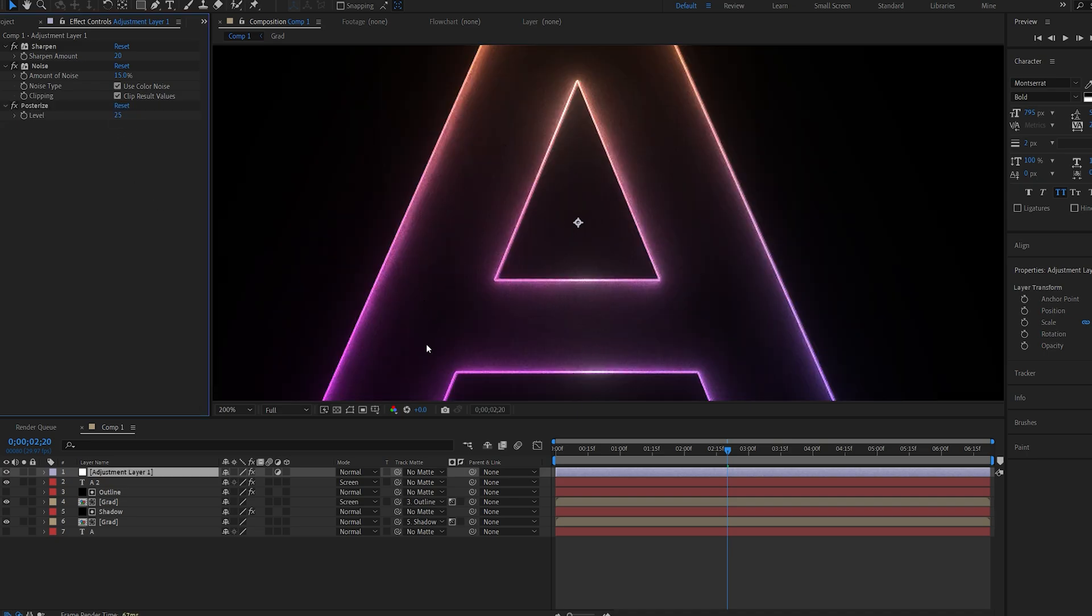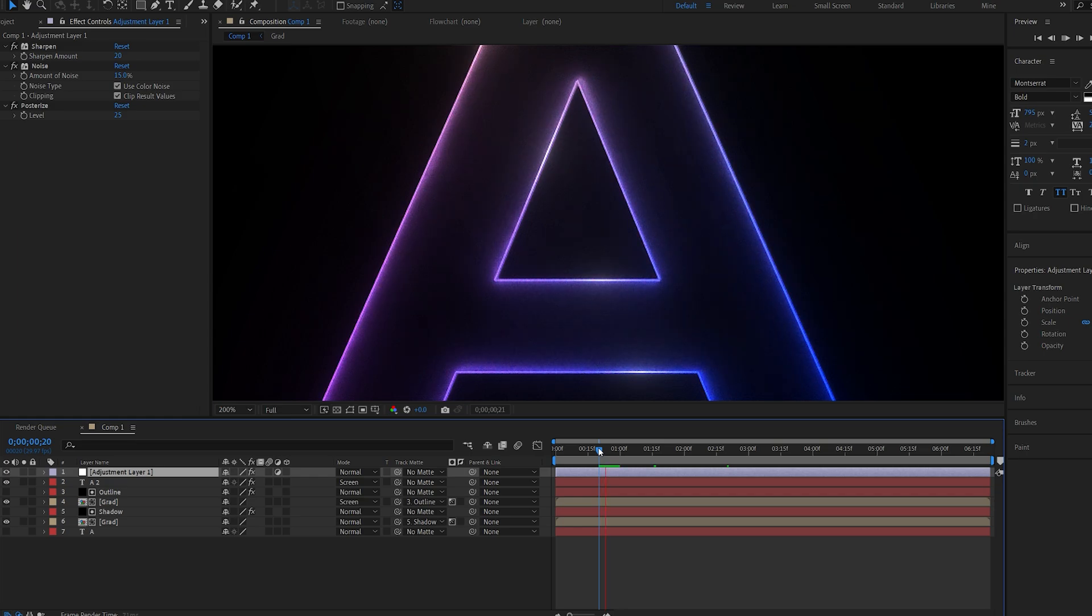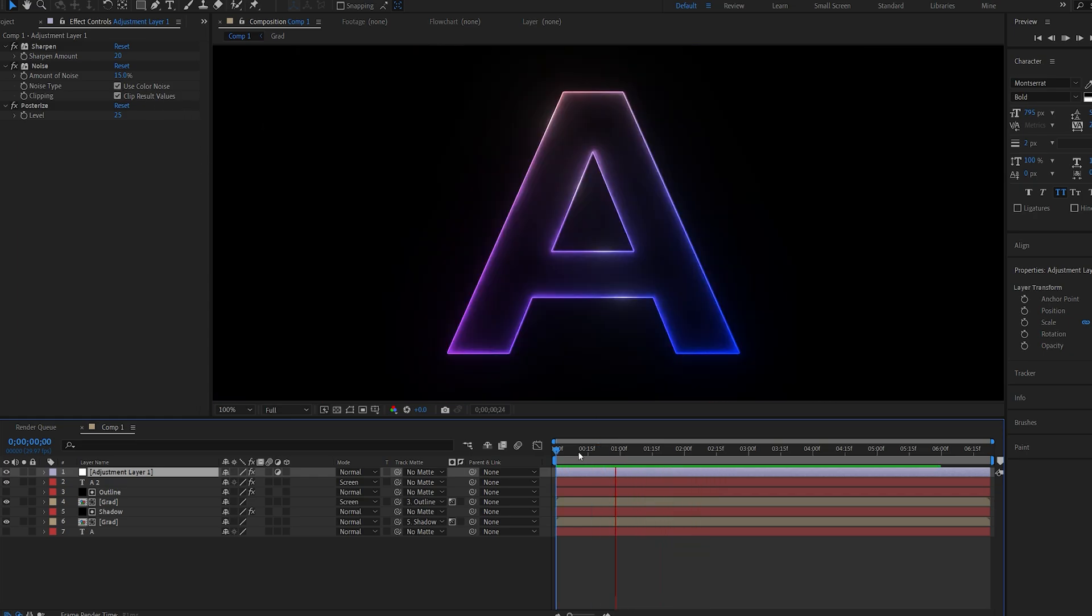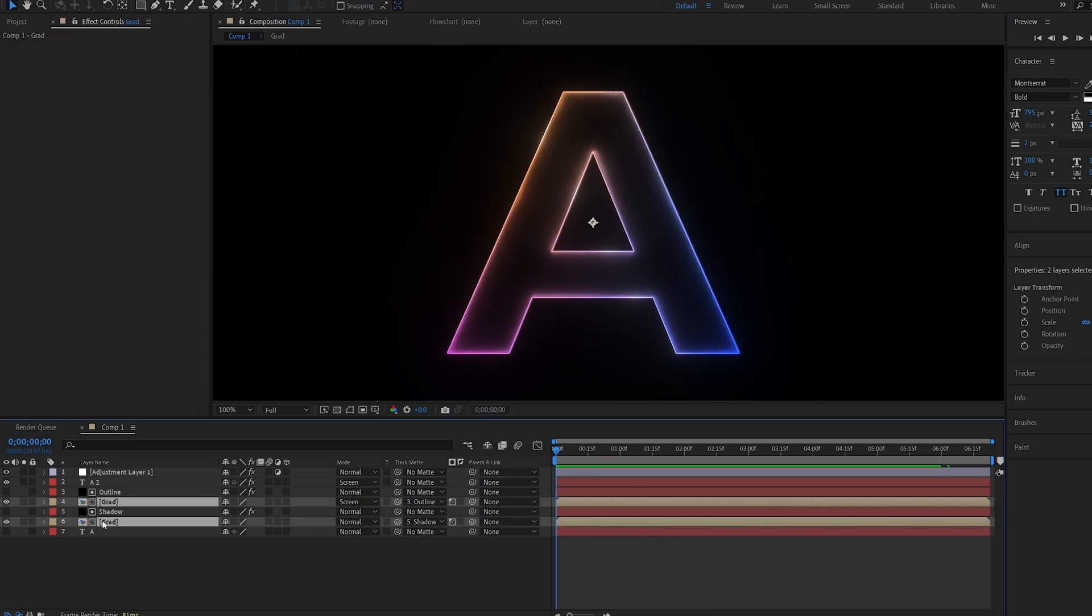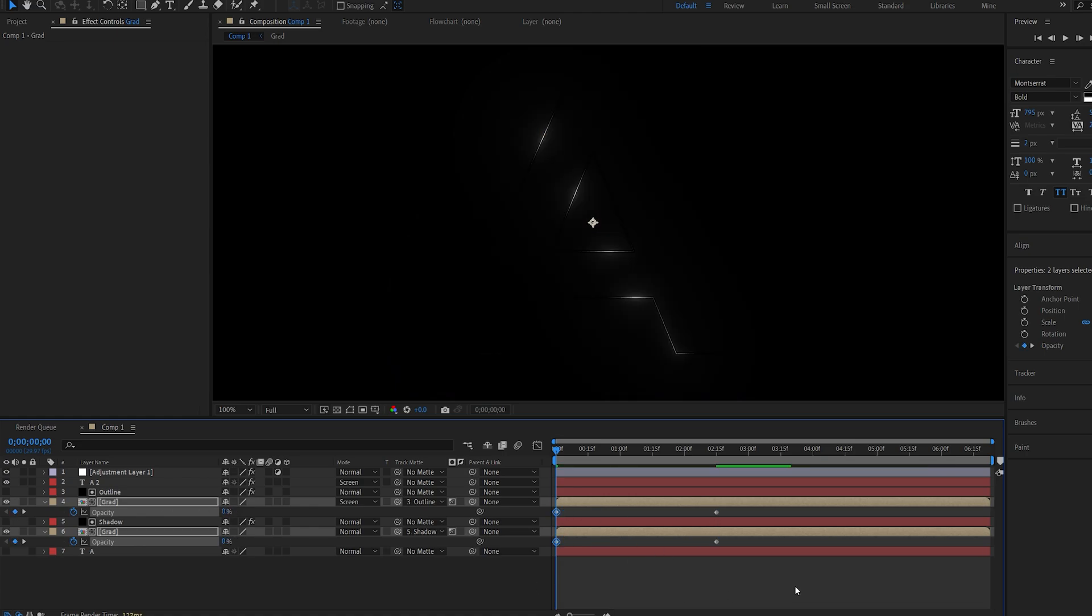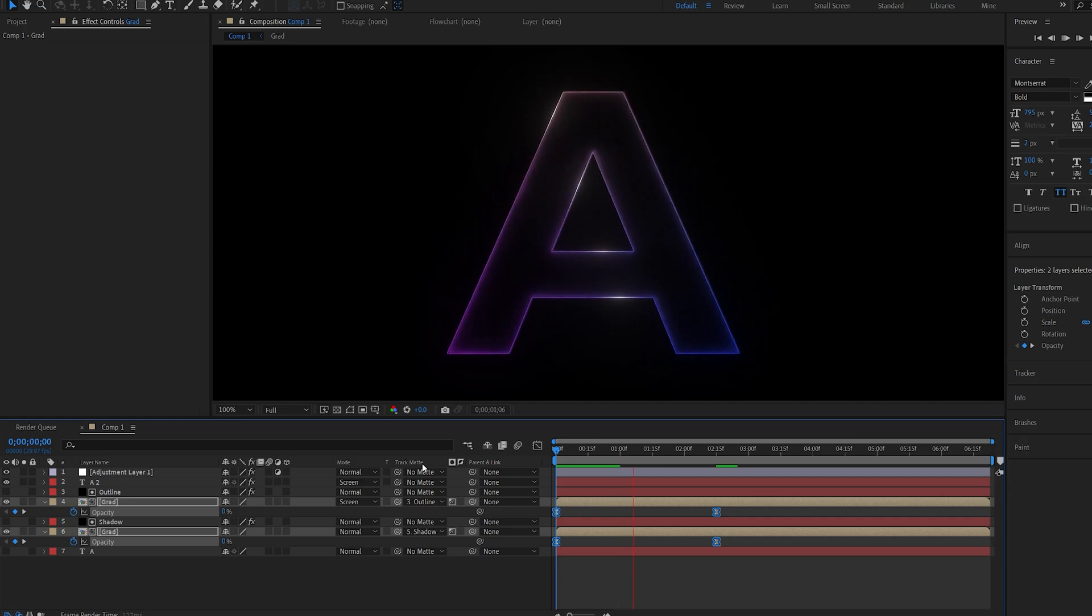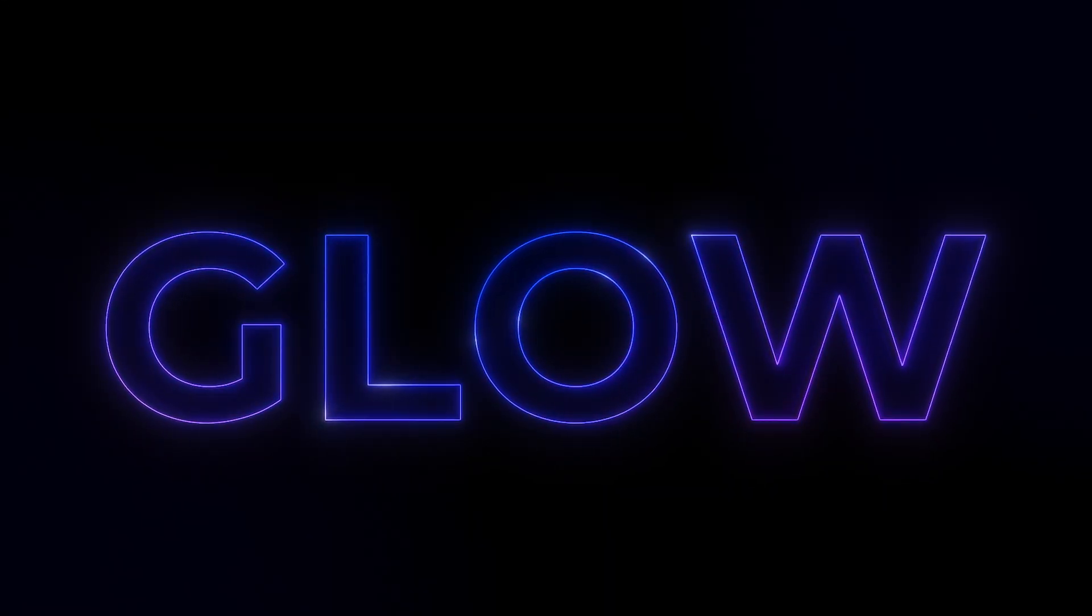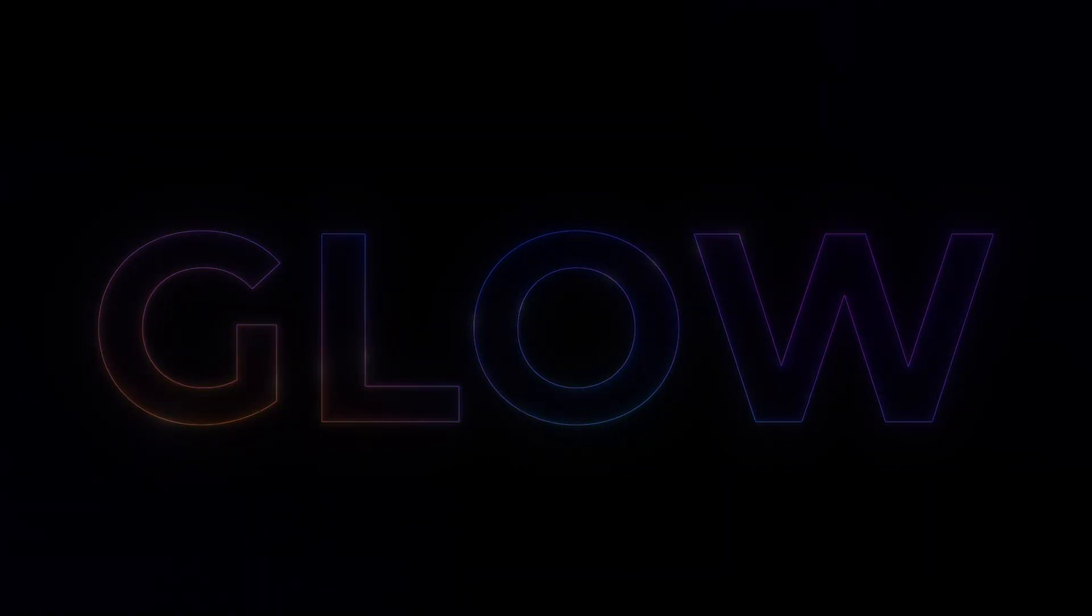A posterize effect set it to 25. And this is obviously optional but we're getting this type of look which is kind of cool. And I can also go into my gradients here, set a keyframe for the opacity to reveal over time and this is what we're getting. All right I hope you found this tutorial useful. Thanks for watching and I'll see you in the next one.